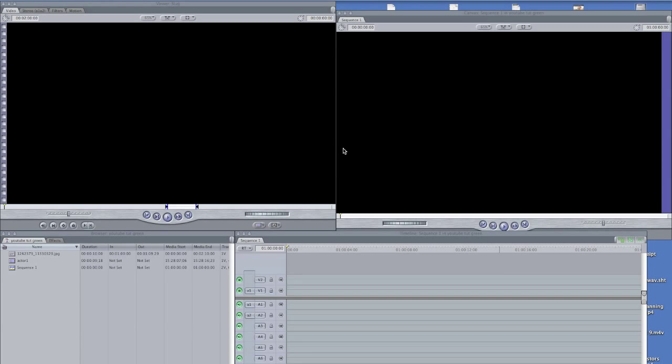All right, so time for a tutorial. It's been a long time since I've done a tutorial and today we're going to look at keying out the green using Motion as opposed to using the chroma keyer in Final Cut Pro.